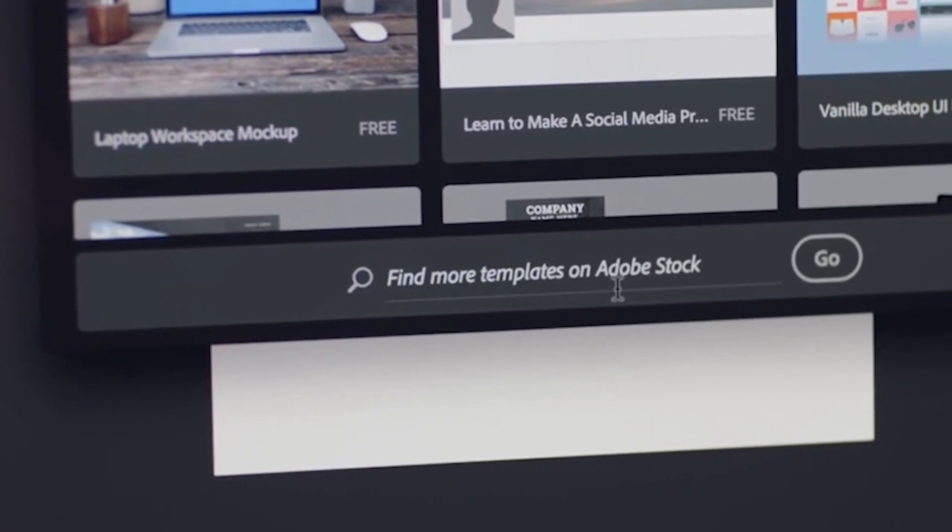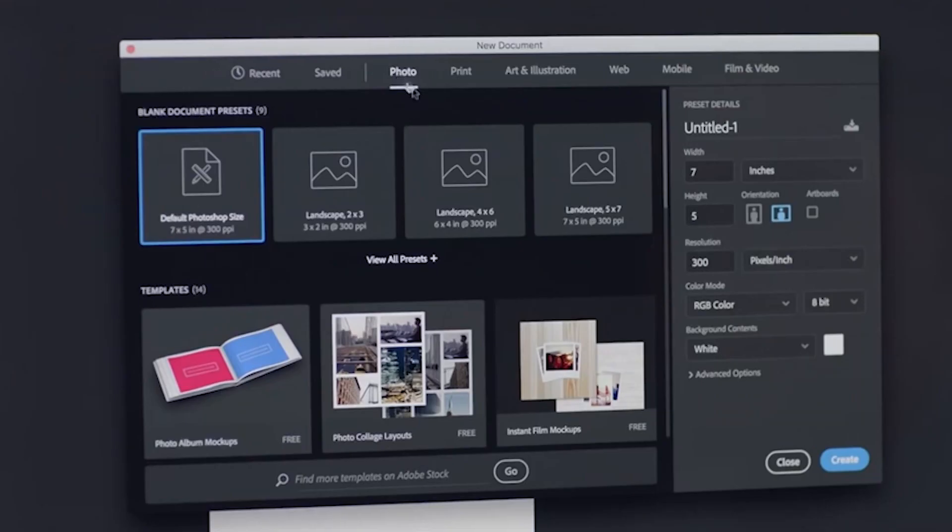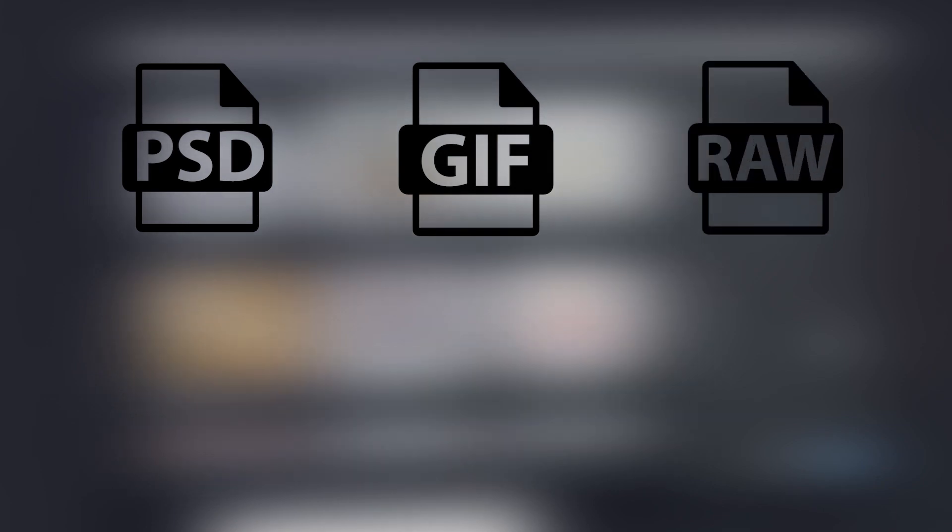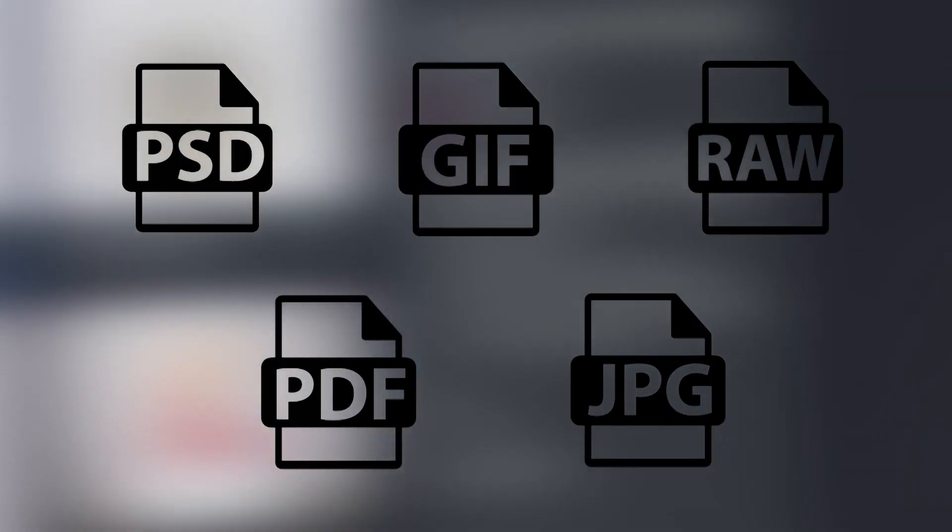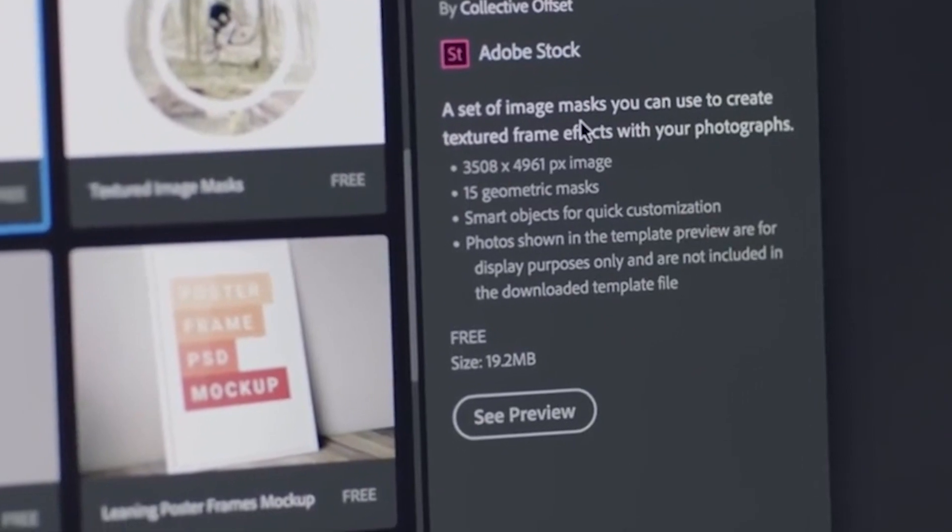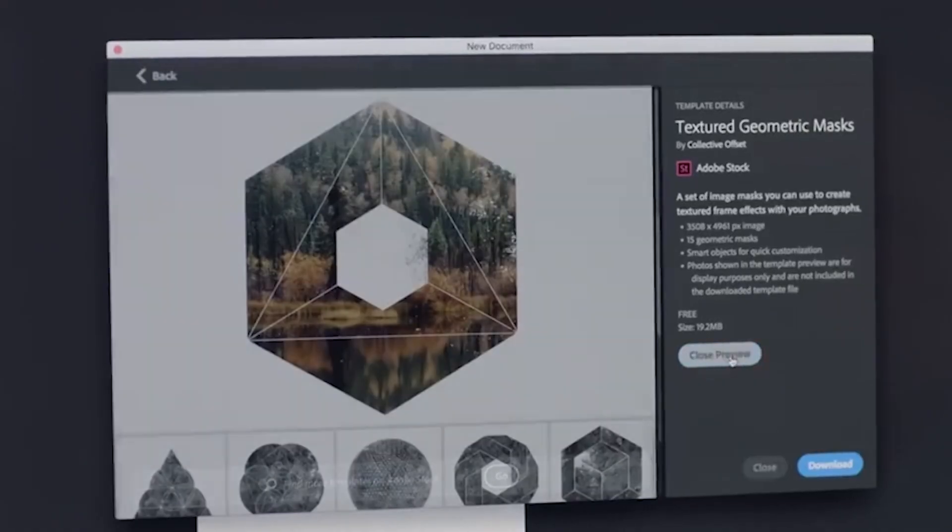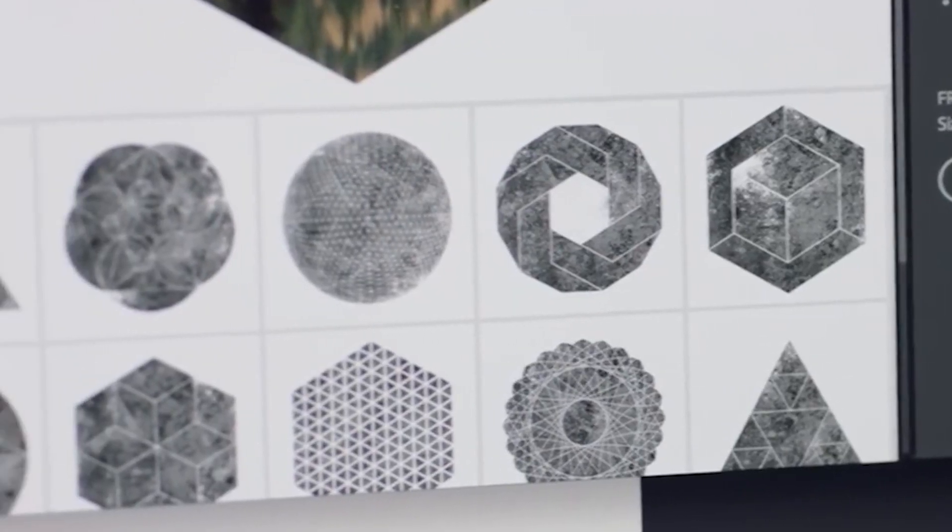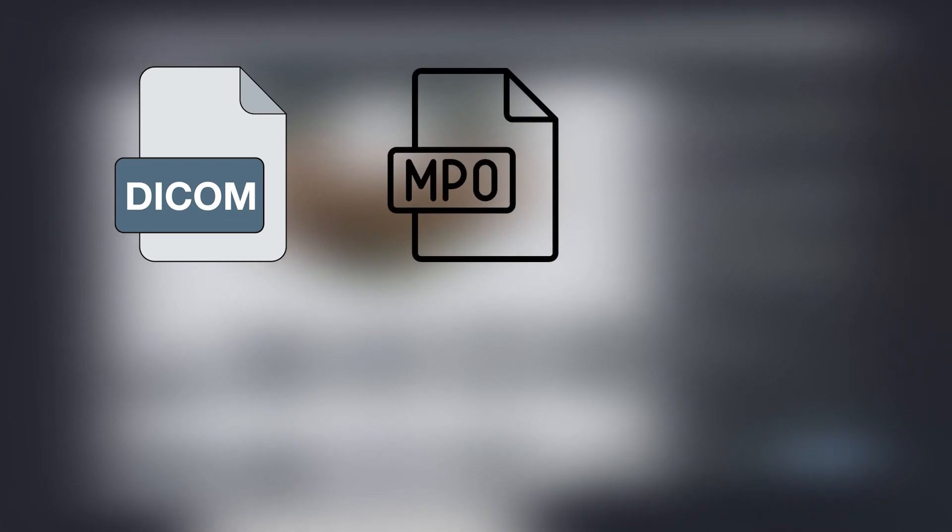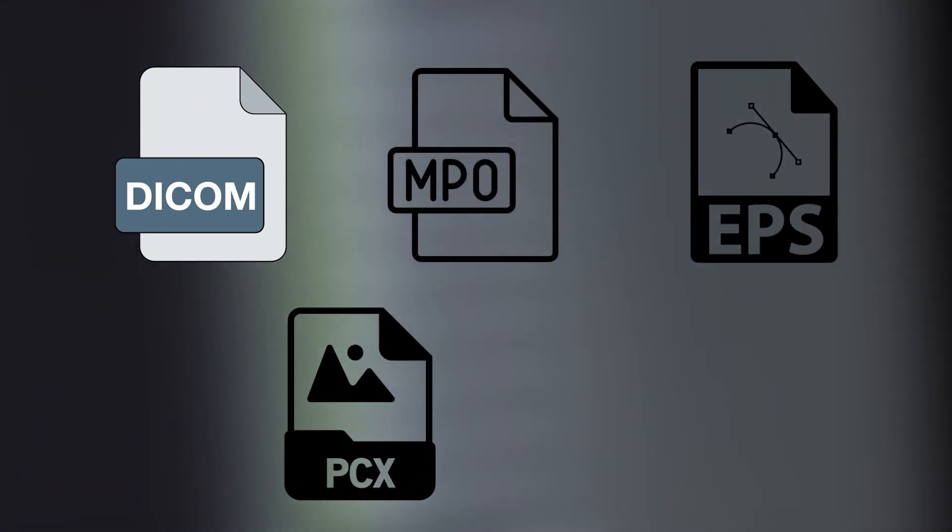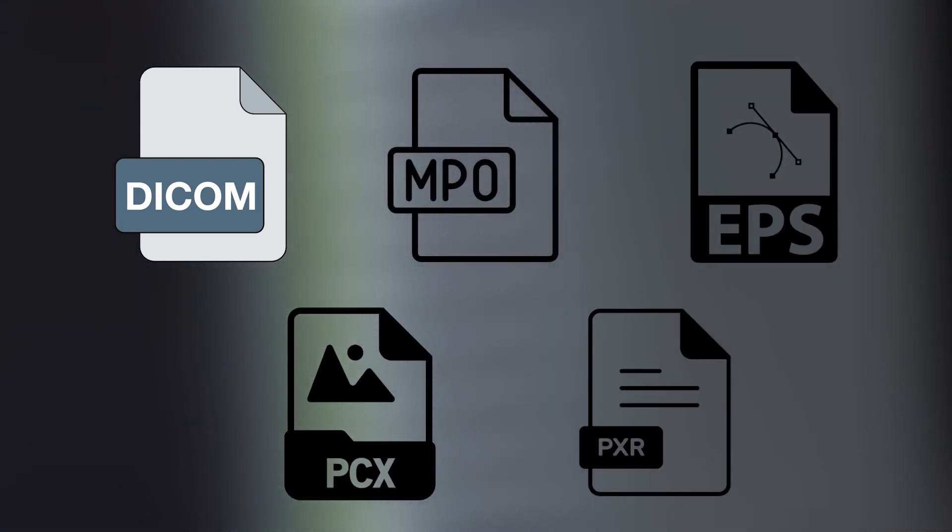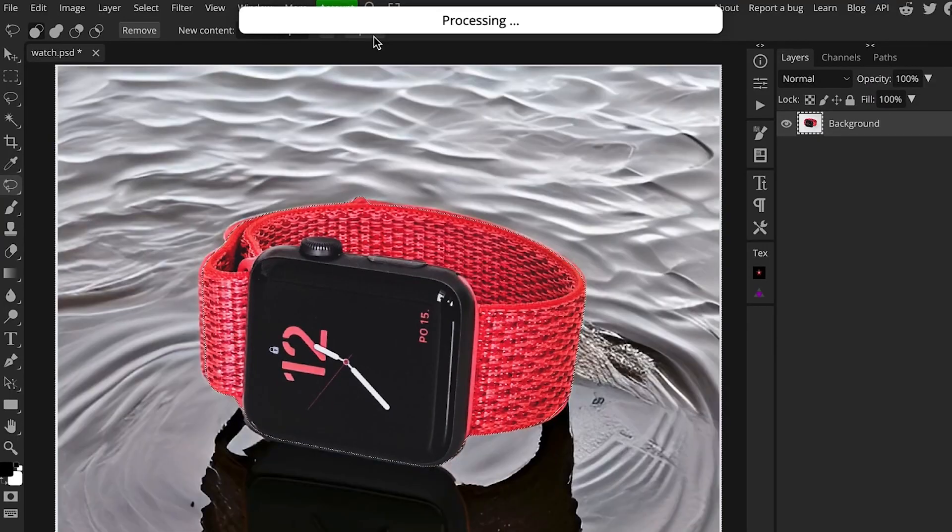When it comes to exporting and supporting file formats, both support many file types like PSD, GIF, RAW, PDF, JPEG, and many more. However, each has a specific file format that can be found in the other. Photoshop, for example, supports formats like DICOM, MPO, EPS, PCX, and PXR. On the other hand, Photopea supports a few that we don't see in its component, like ICO and WebP.